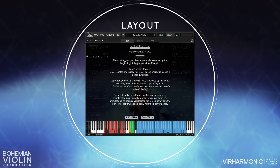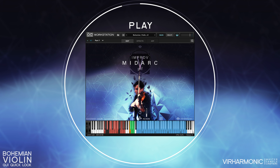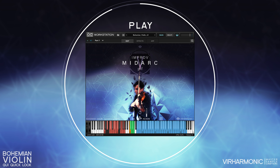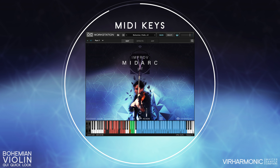First we will look at the play page. This is the welcome page that allows you to play without any visual distractions, enjoying the performer playing with you as all the articulations and key assigns are hidden. Even though the assigns are hidden, you can still force any articulation or legato type as you wish on our performer via your MIDI keys.